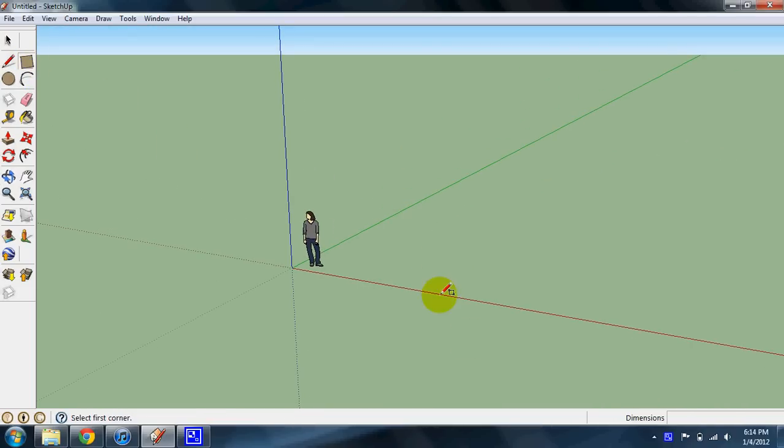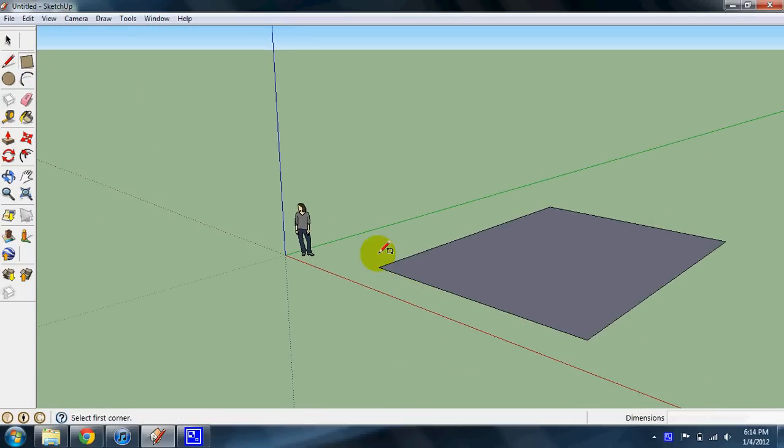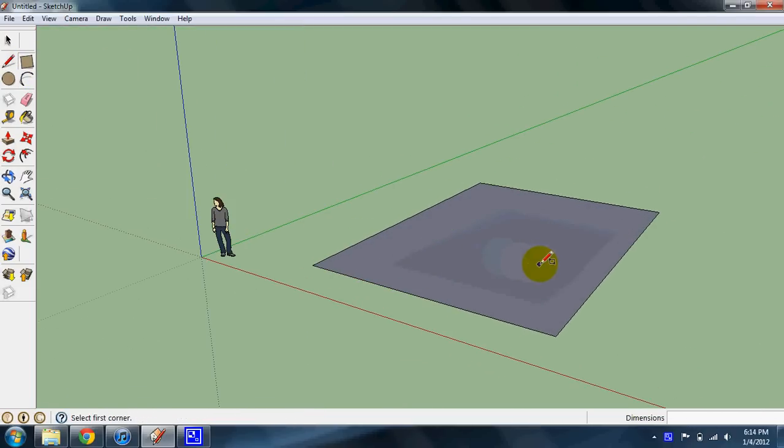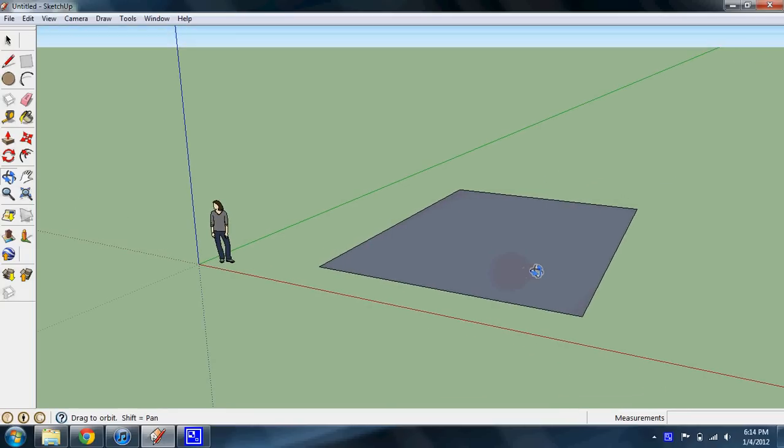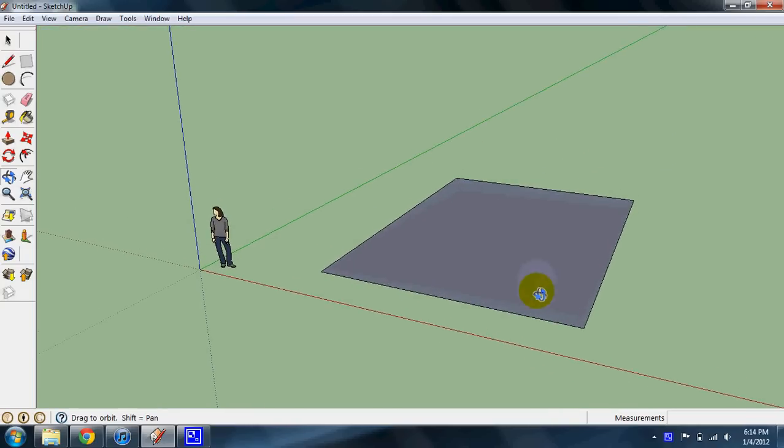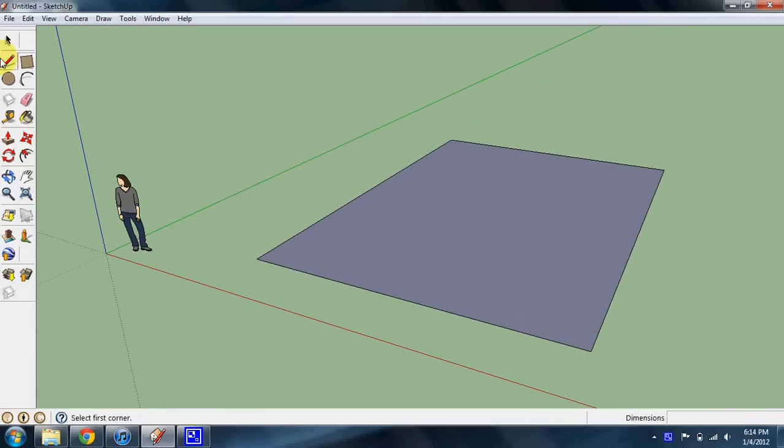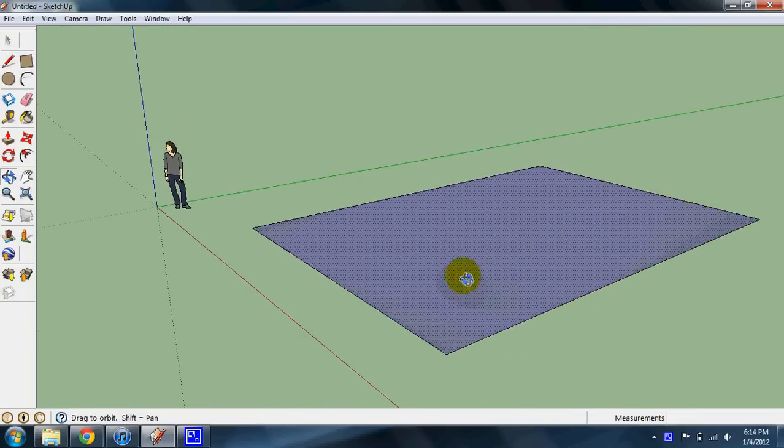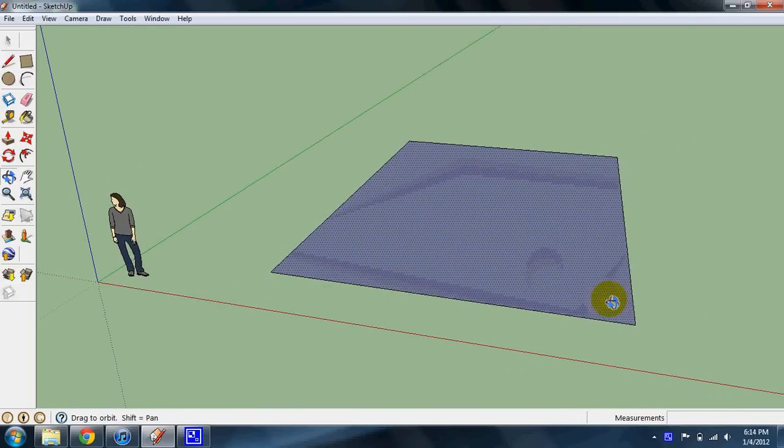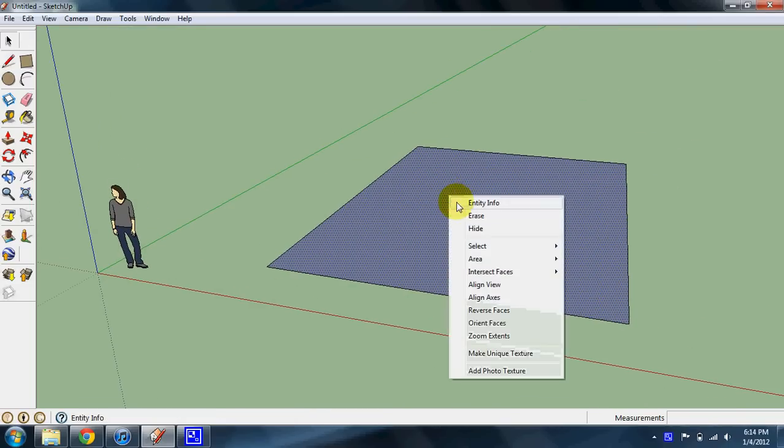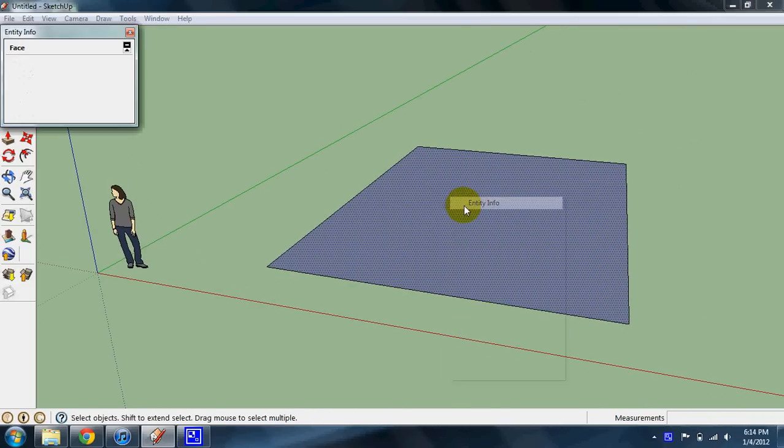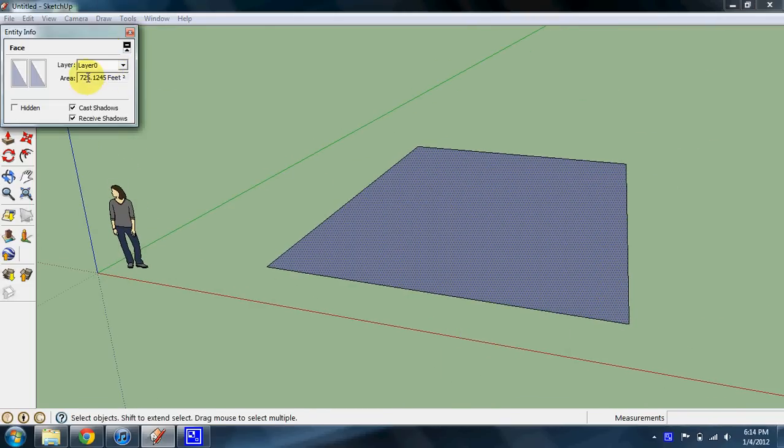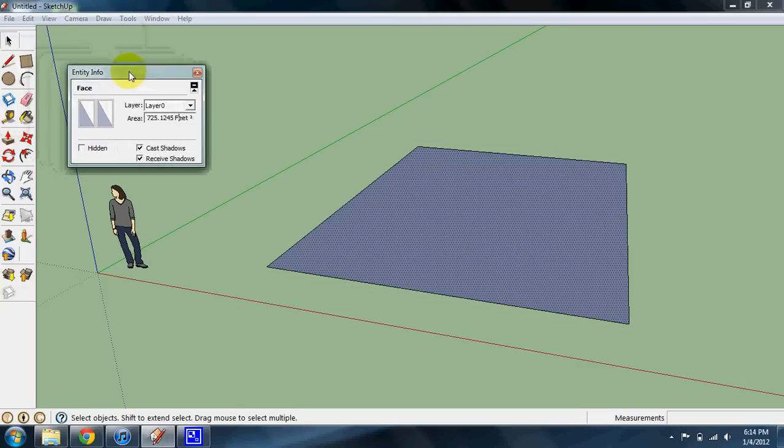If you make any kind of shape in SketchUp, especially if you get a SketchUp model from the architect, you can just highlight any kind of square footage in the area, right-click, click entity info, and you'll get an area right here. It can be in feet squared, if you change your units, it can be in meters squared.